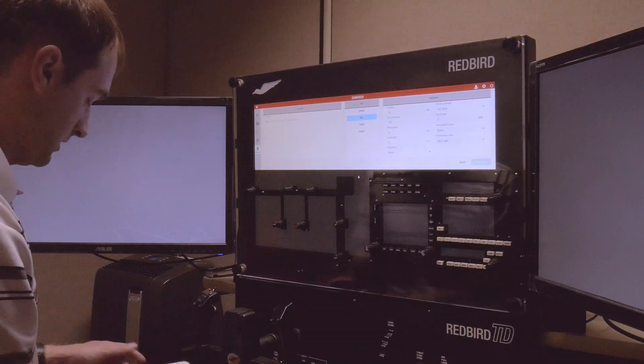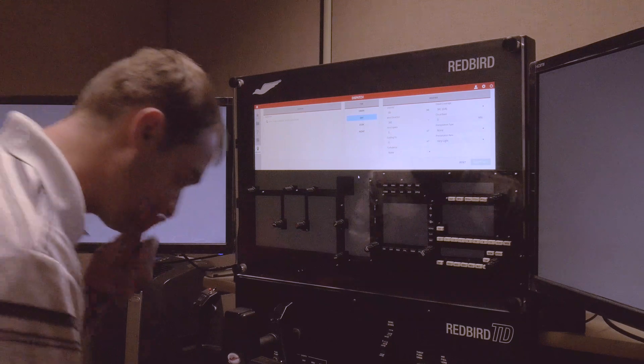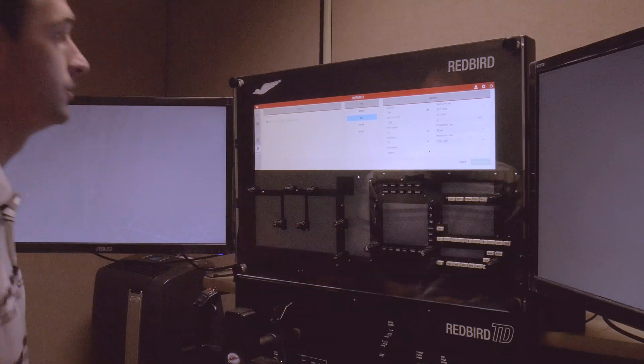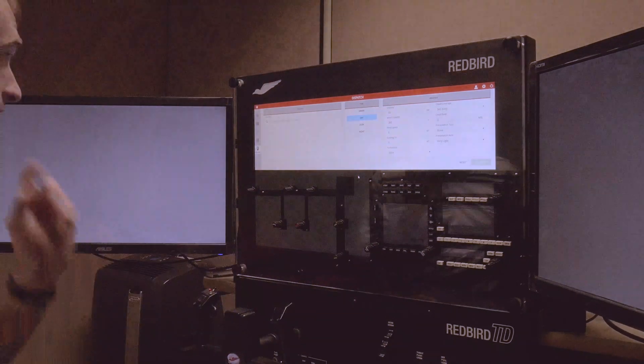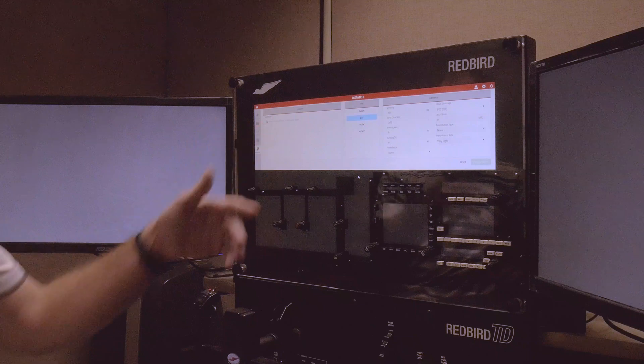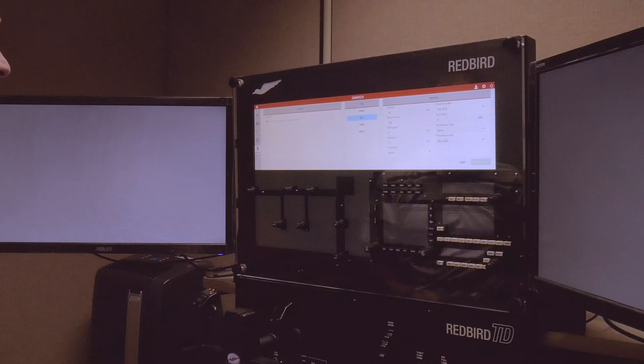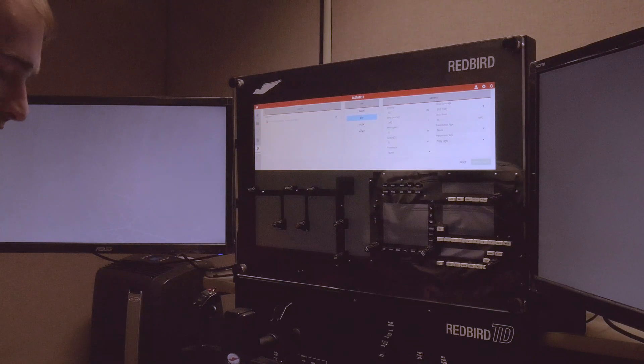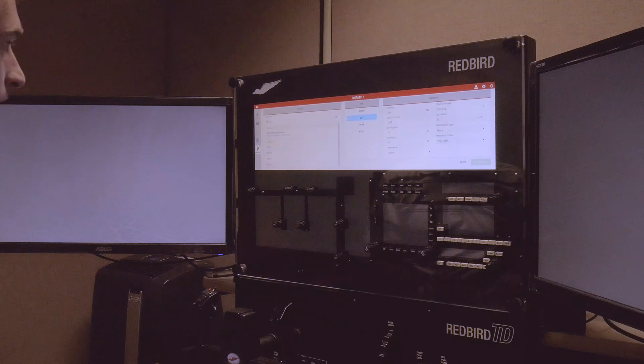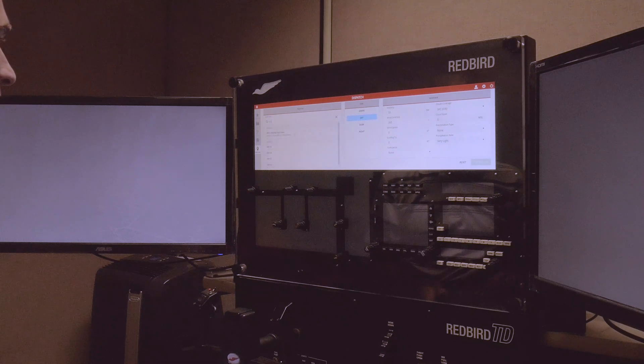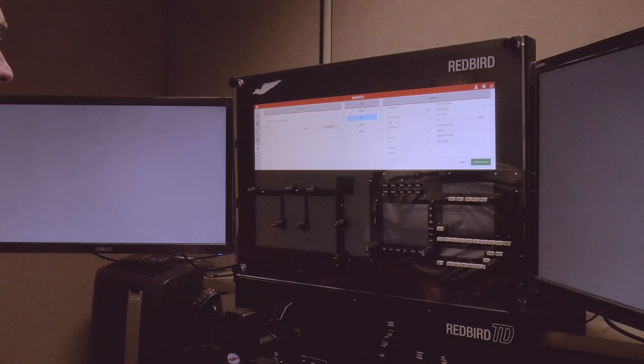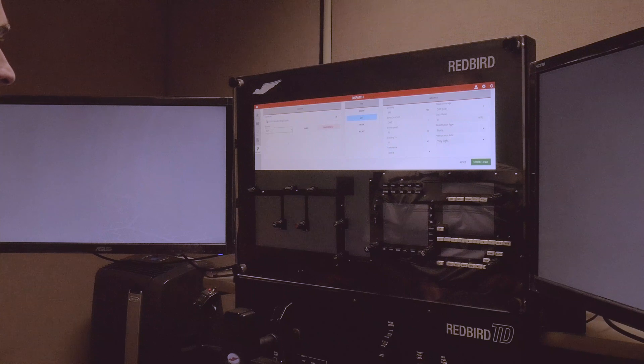So I'll set that down here on my knee, and I'll show you all how to launch a flight. So this is the launch page, it's pretty self-explanatory. You can enter in your airport, I'm going to go Reading because that's where we are. Select the Reading airport, you can select what runway you're on.